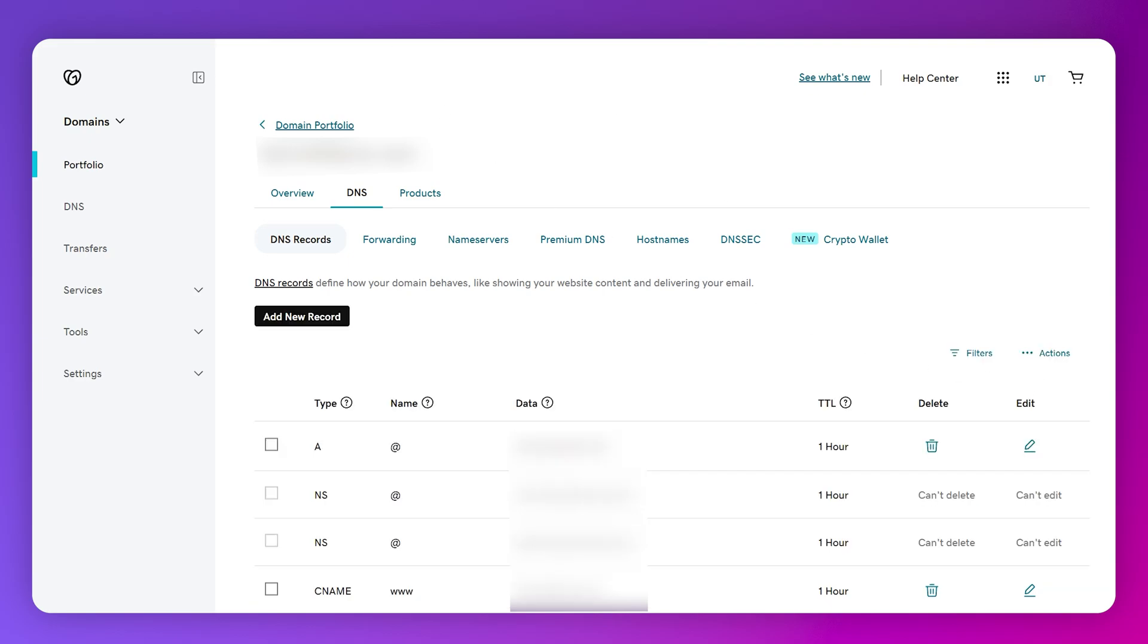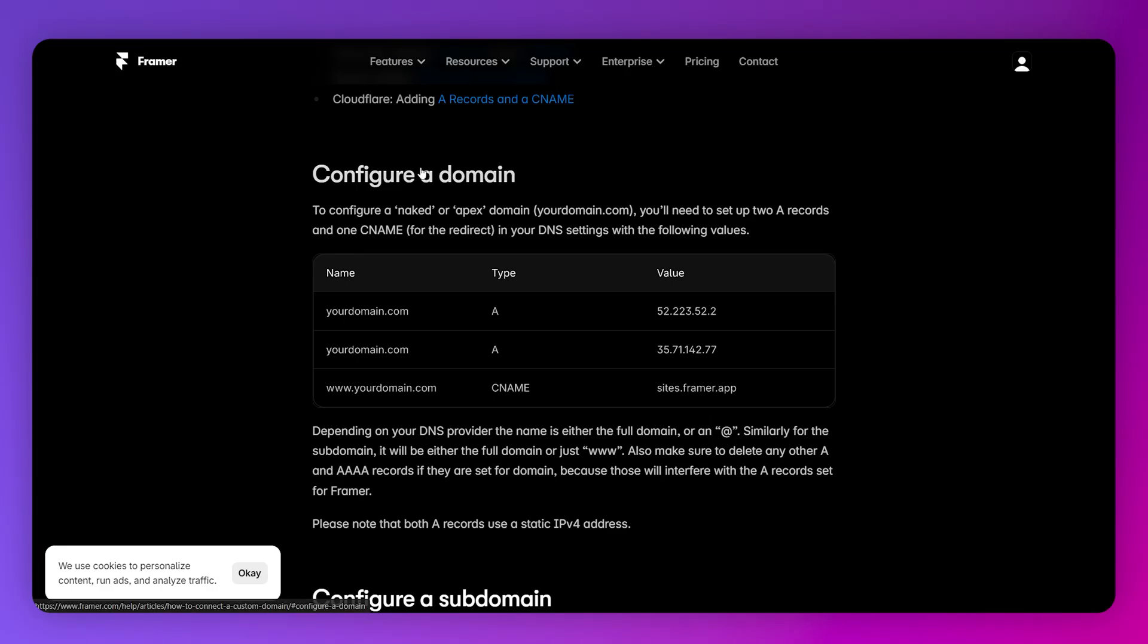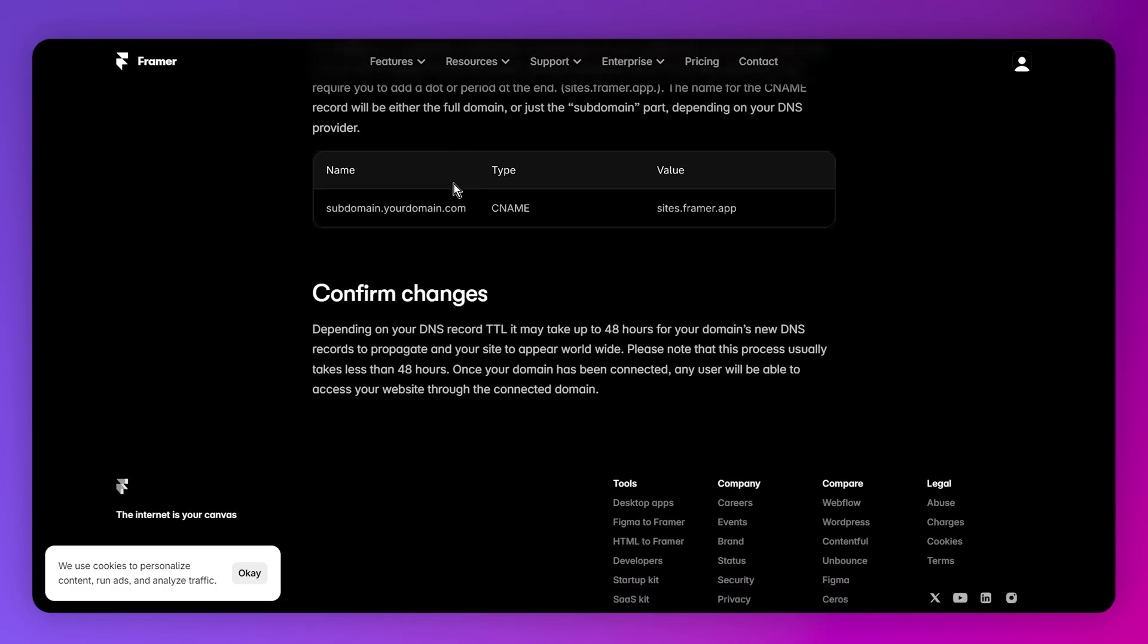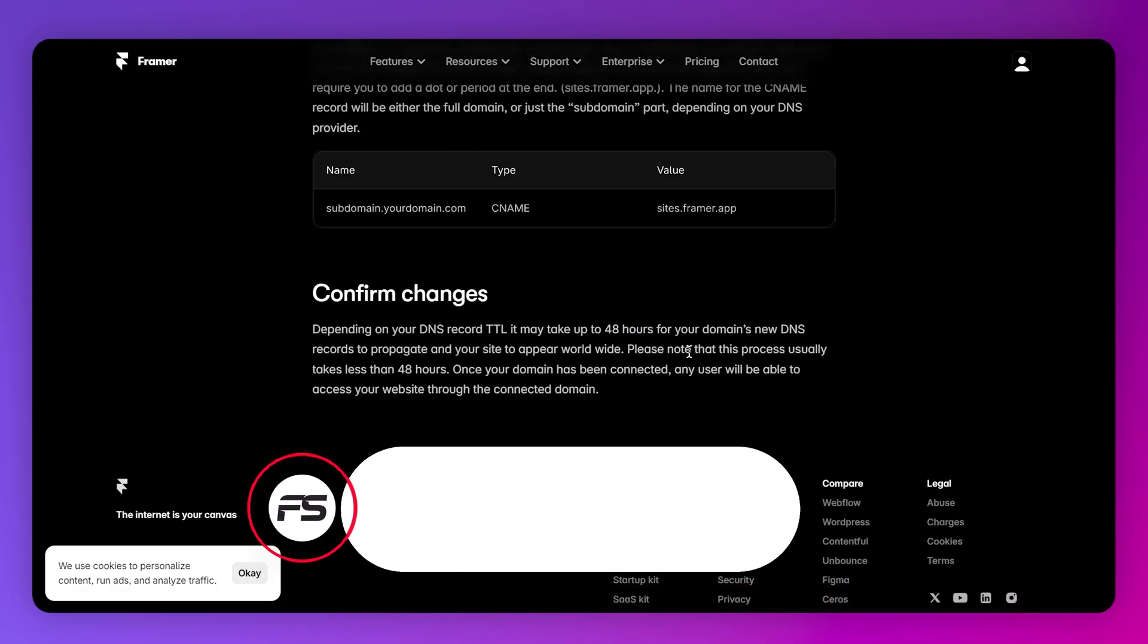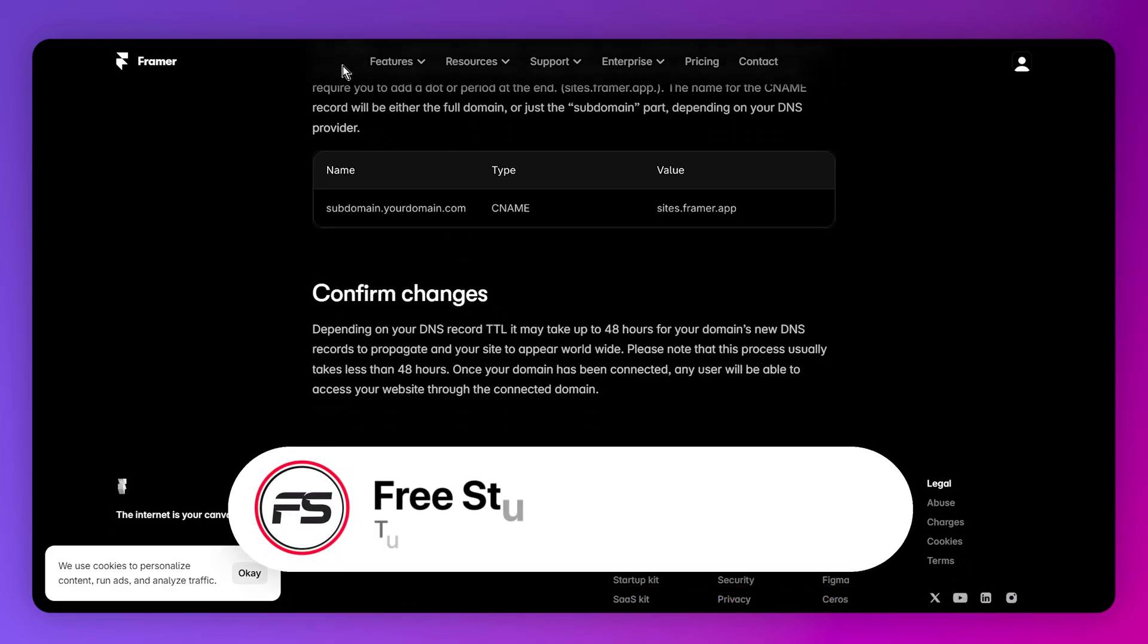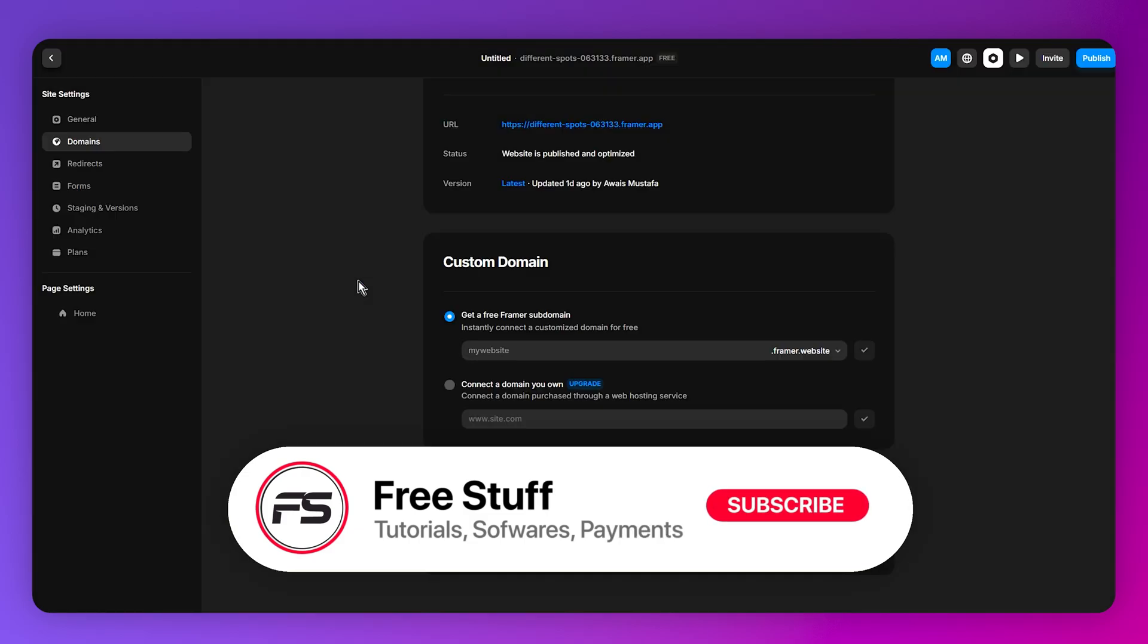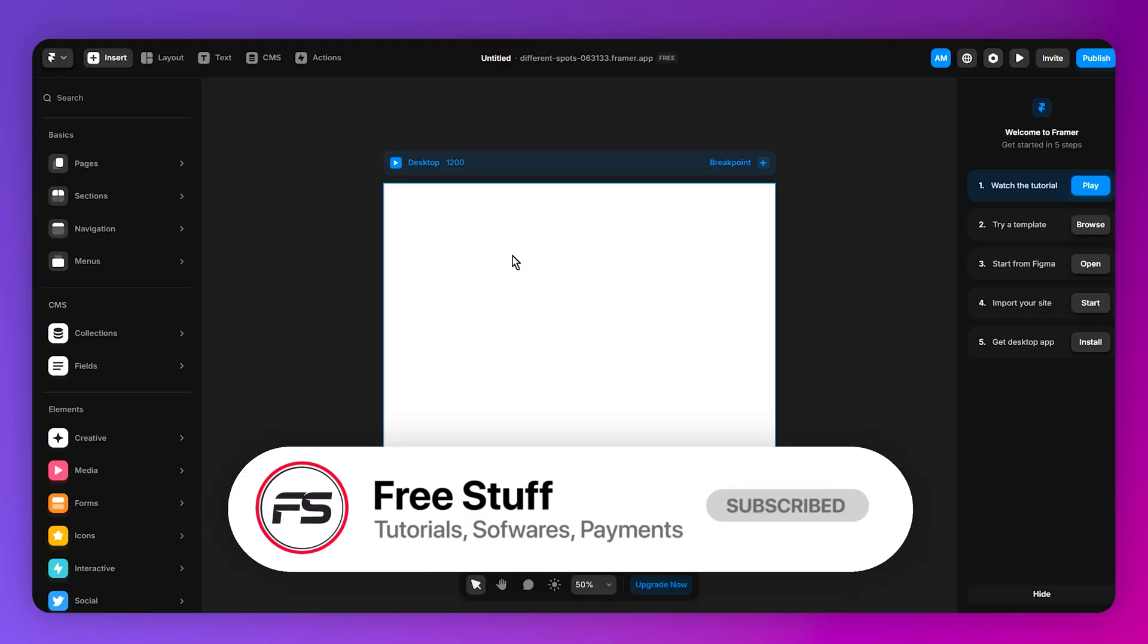You are good to go. It might take a few minutes to activate your domain on Framer, so make sure to give it at least 48 hours. That's the way you can connect your GoDaddy domain to your Framer website.